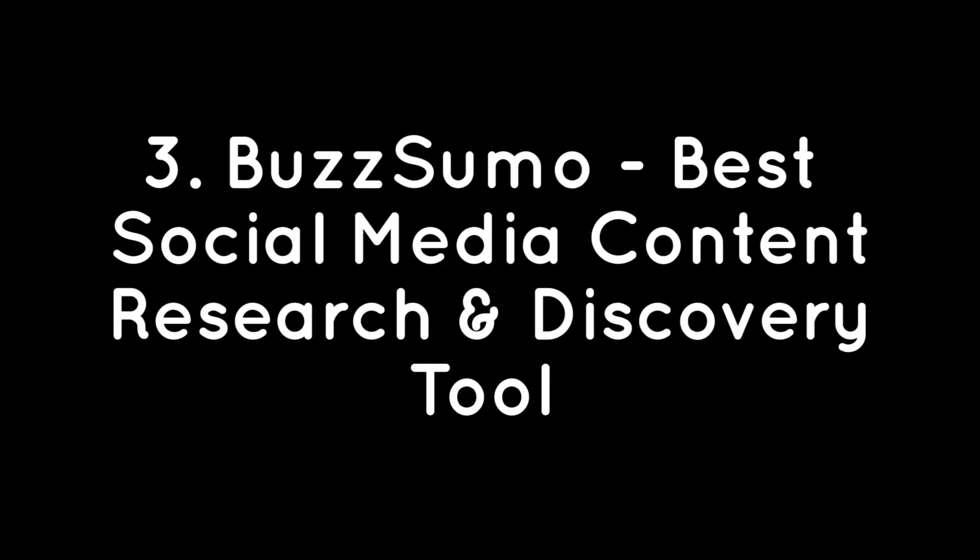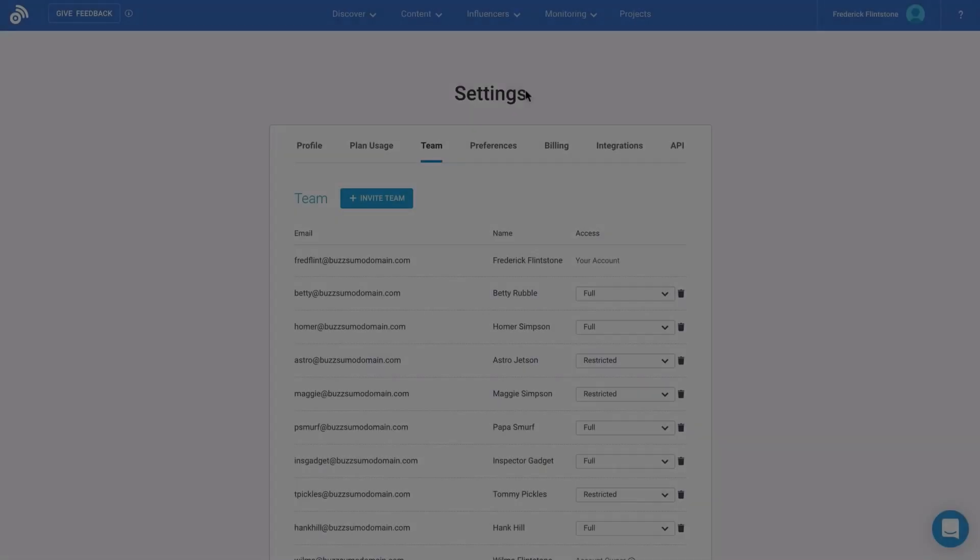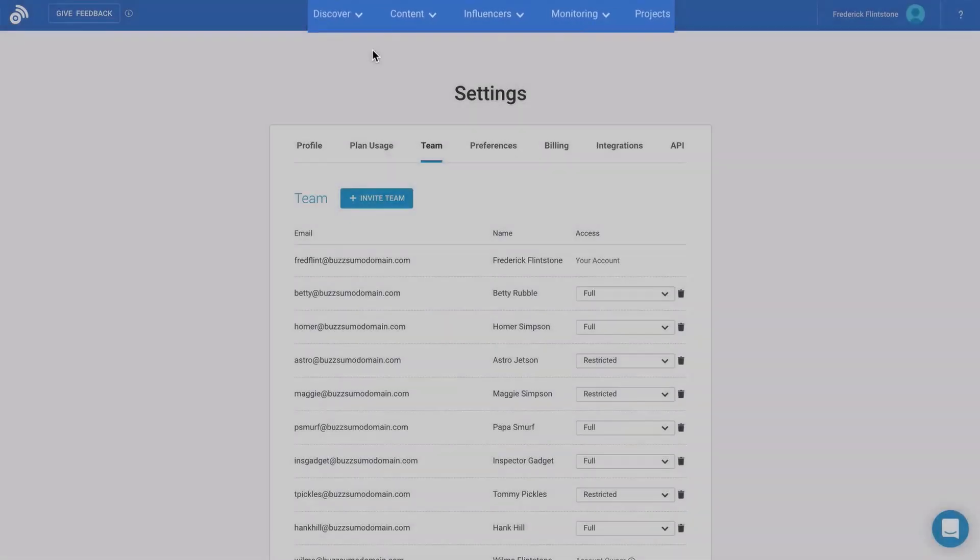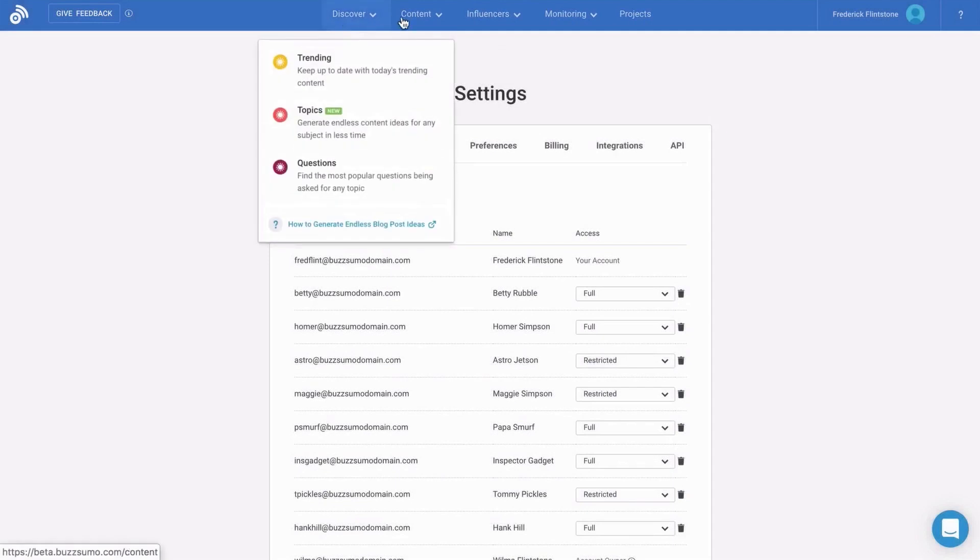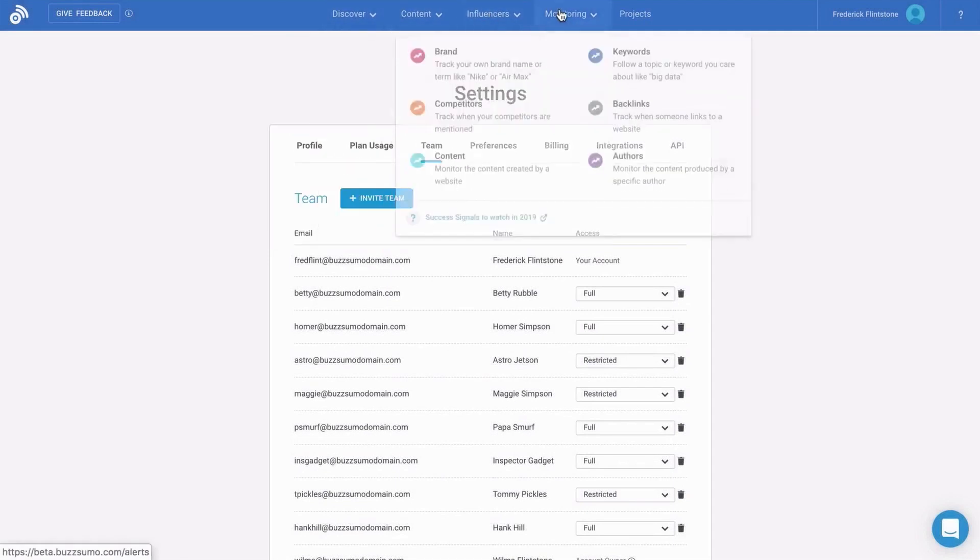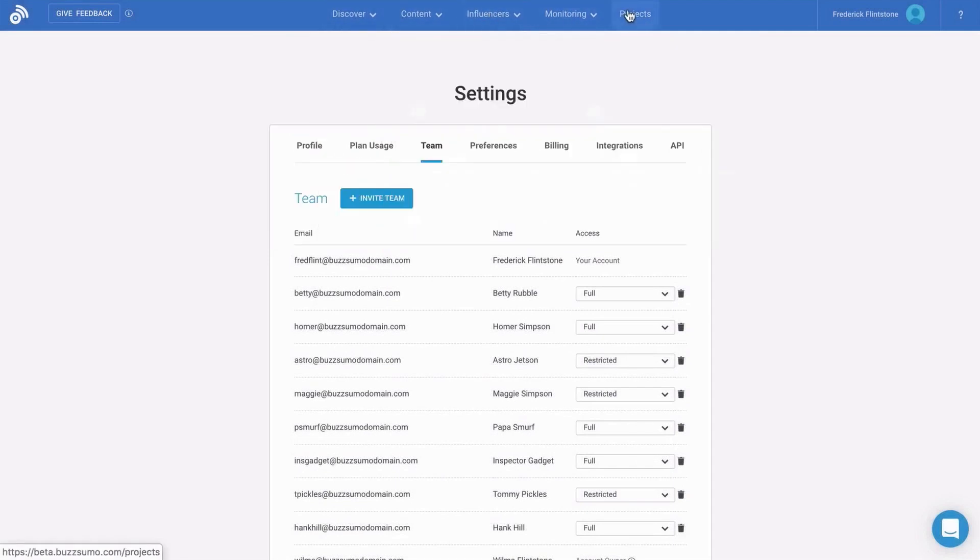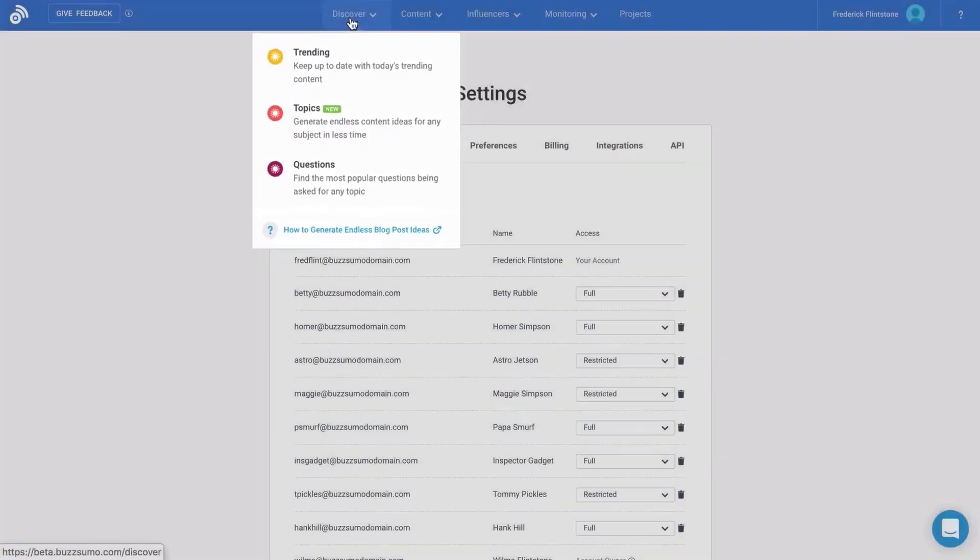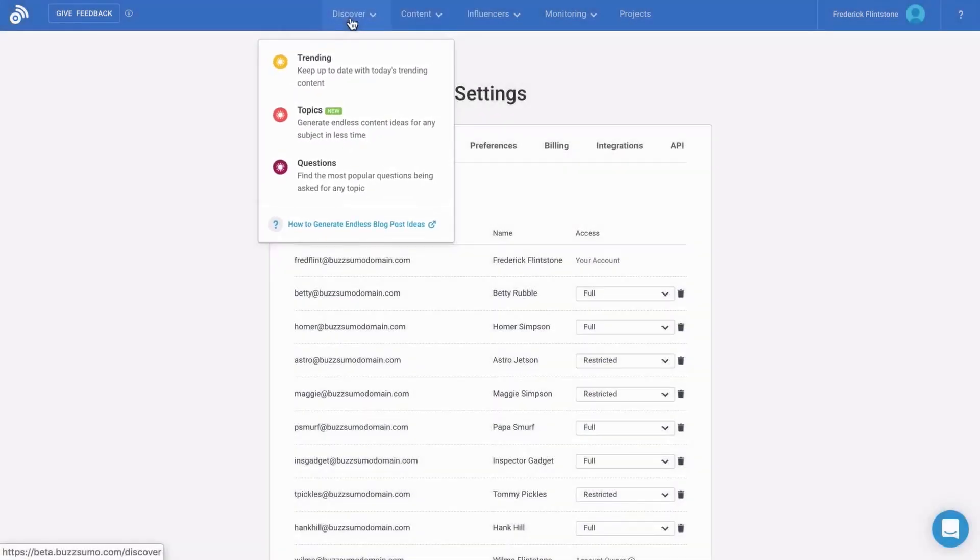Number three, BuzzSumo, best social media content research and discovery tool. BuzzSumo is a powerful and intuitive content marketing platform that can help you uncover the best content, engagement, and outreach opportunities across social and search. With its five core parts: discovery, content, influencers, monitoring, and projects, BuzzSumo offers a comprehensive suite of tools to tackle a range of tasks.